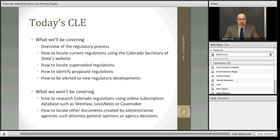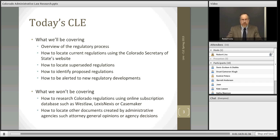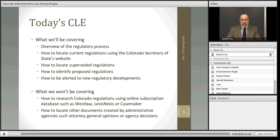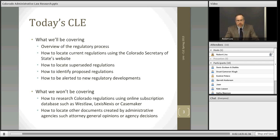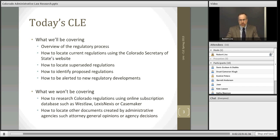In today's program, we will be focusing on researching Colorado regulations. I will provide a brief overview of the regulatory process for context, then instructions on how to locate current regulations, superseded regulations, and proposed regulations, and how to stay informed of new regulatory developments. I will be showing this research process using the Colorado Secretary of State's website and a few print resources. This session will not cover Colorado regulatory research using Westlaw, Lexis, or Casemaker.